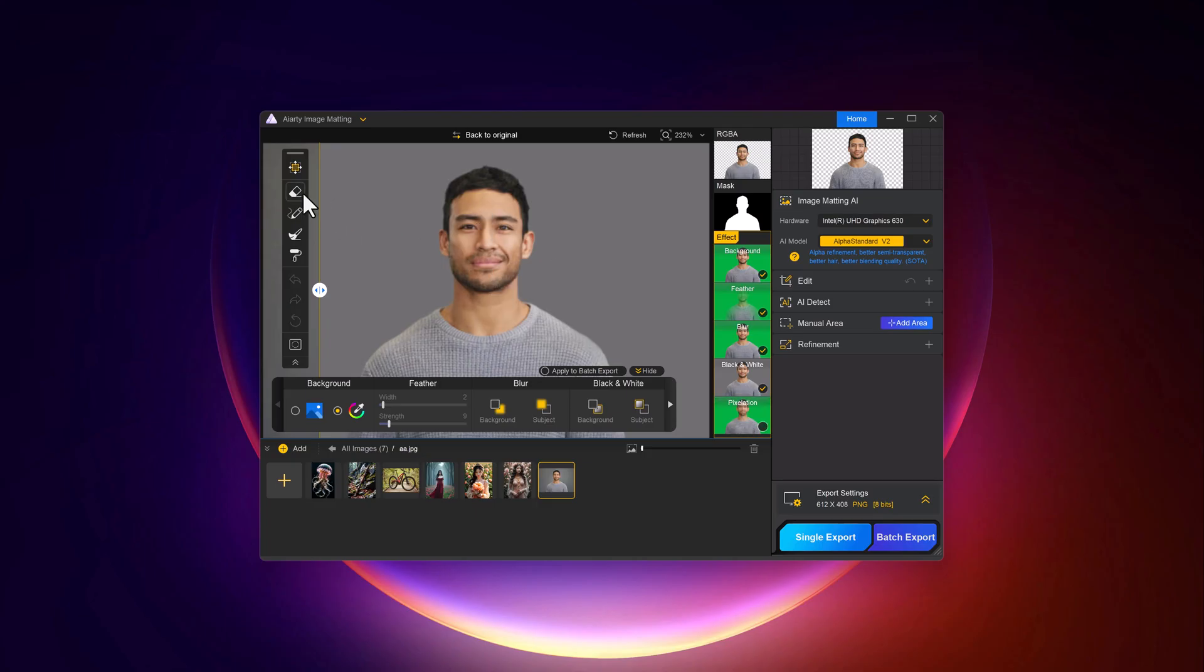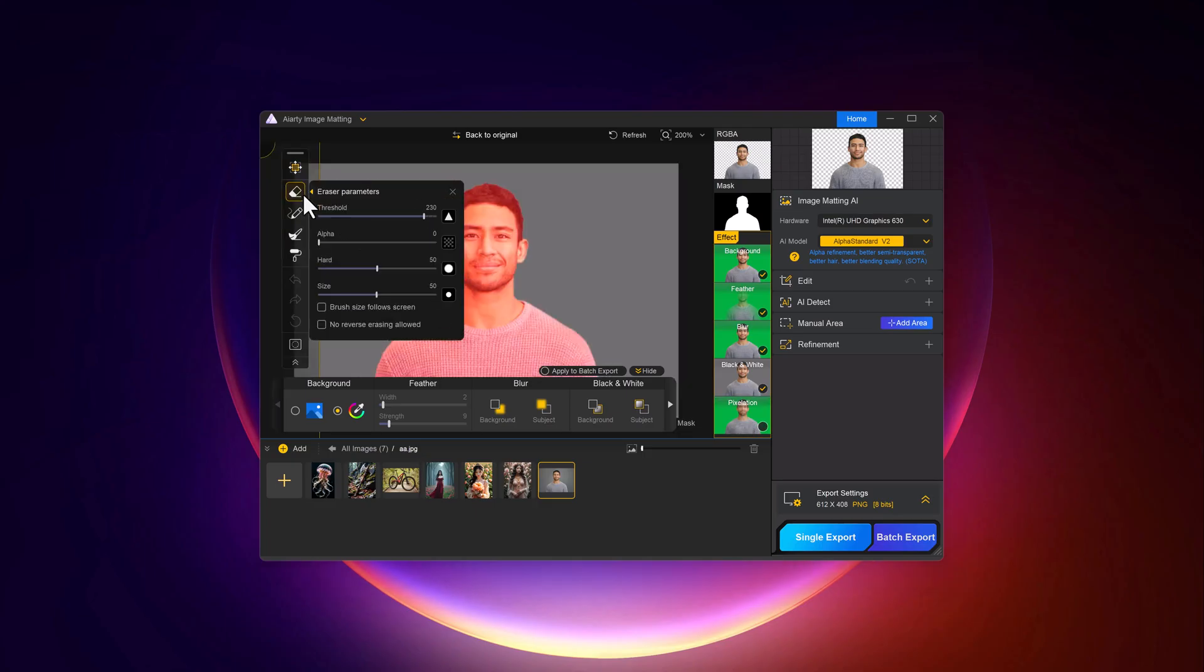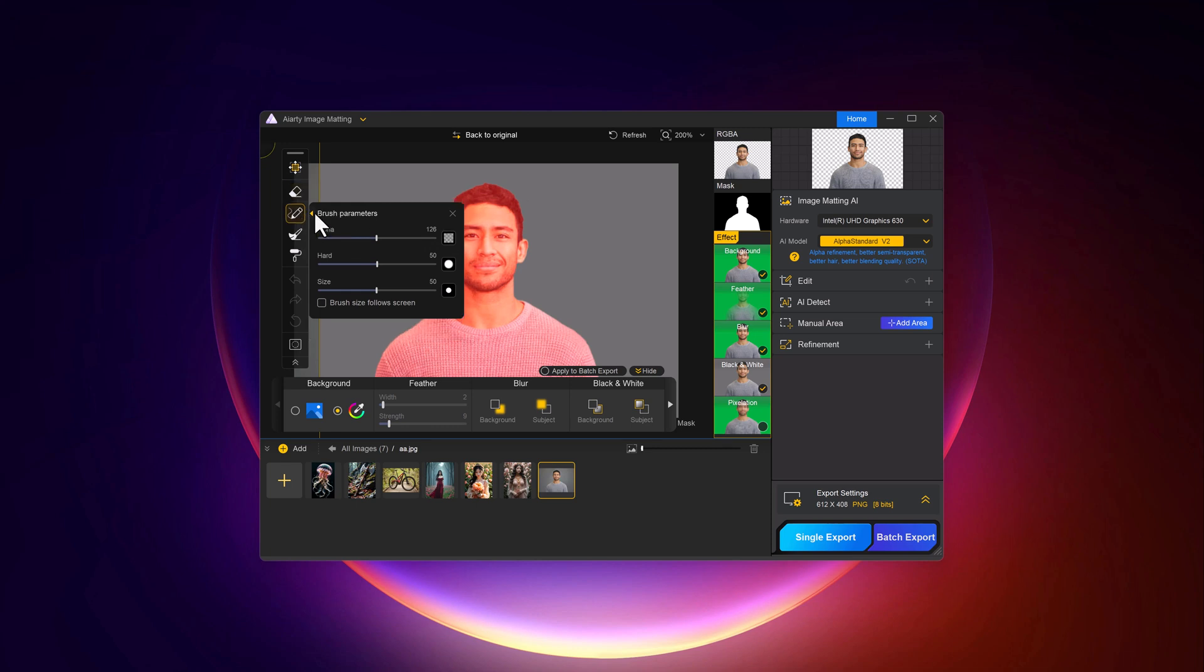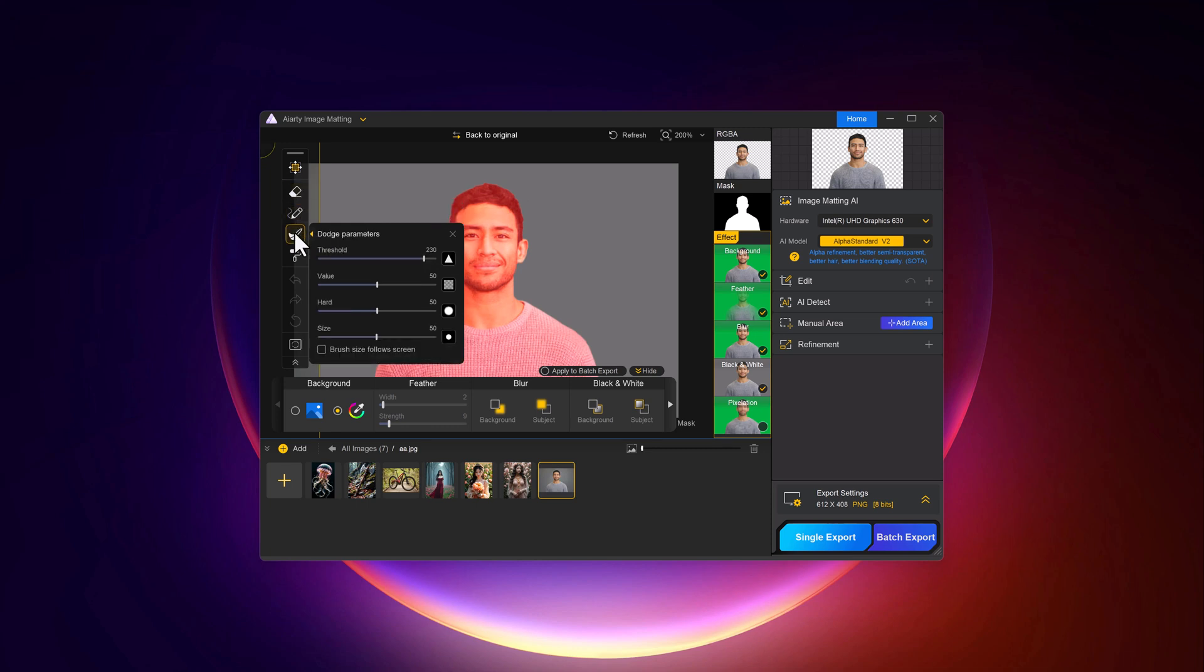At the left, we have other settings like arrays parameters, brush parameters, dodge parameters and more.